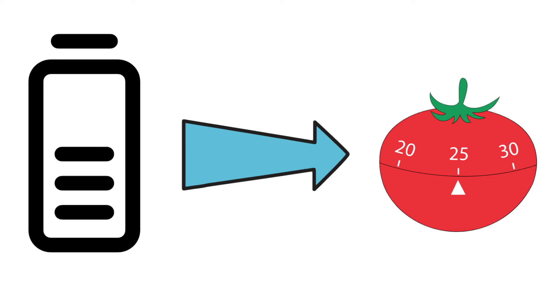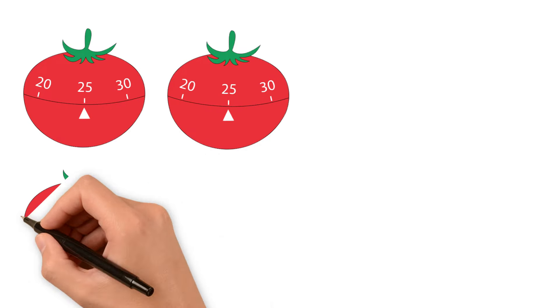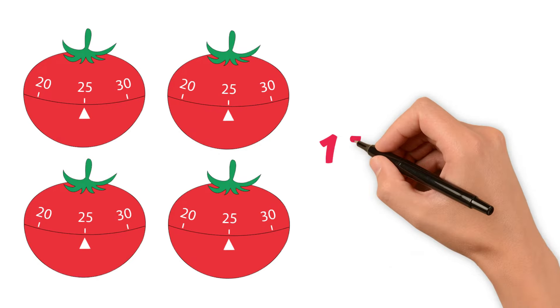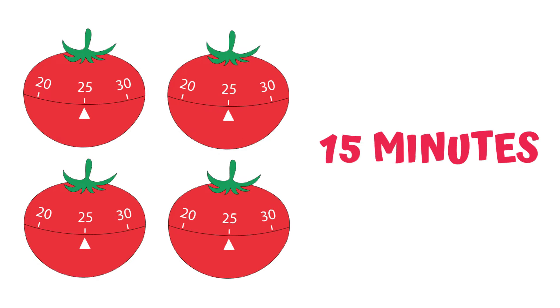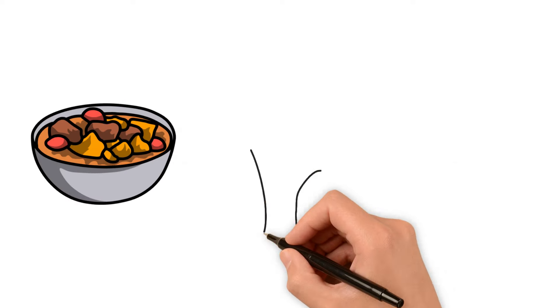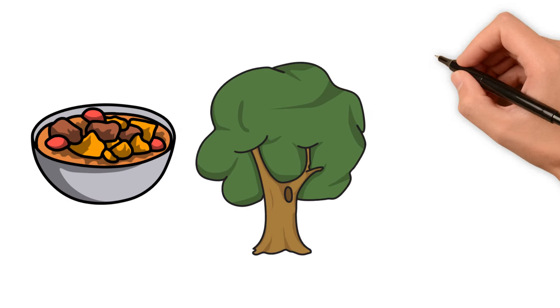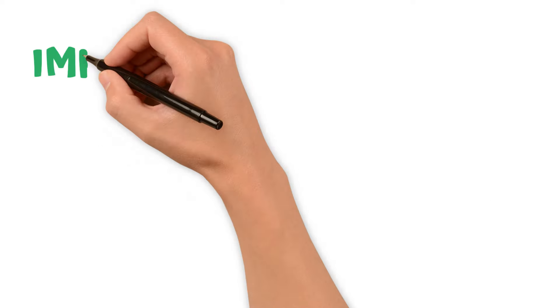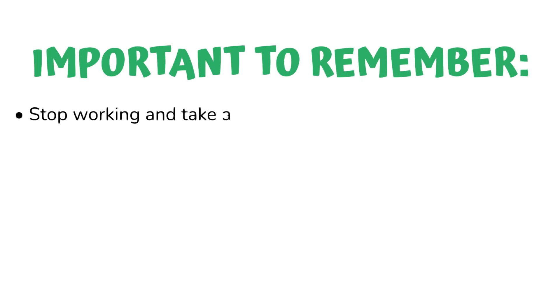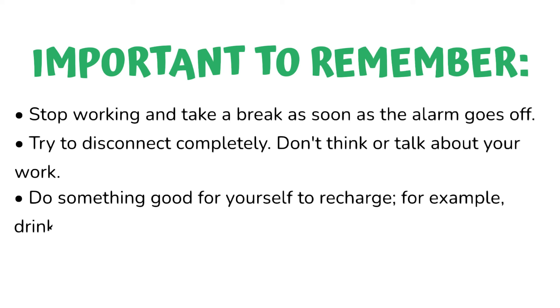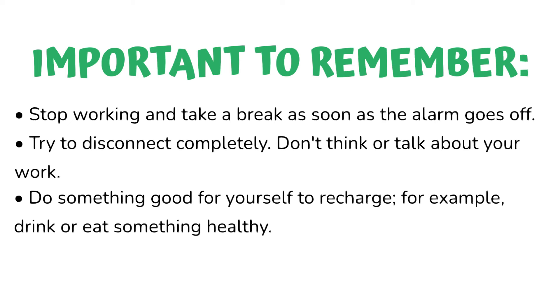Then, Ted will do this process three more times. After he has done all his four Pomodoro sessions, Ted will take a longer 15-minute break. He will cook lunch, go for a walk, or call Penny. He will do his best to clear up his mind so he can be fresh for the next task. Important to remember: Stop working and take a break as soon as the alarm goes off. Try to disconnect completely. Don't think or talk about your work. Do something good for yourself to recharge. For example, drink or eat something healthy.